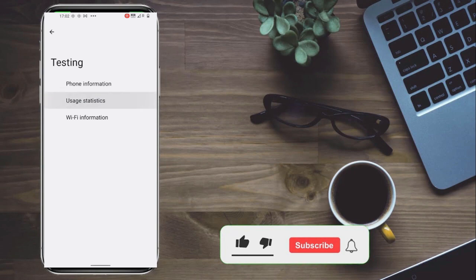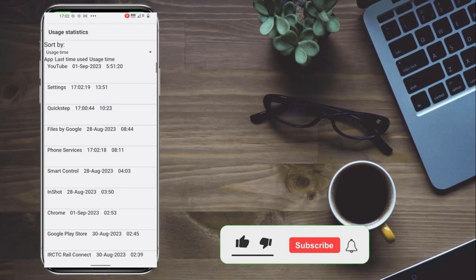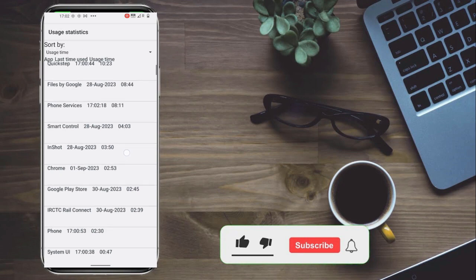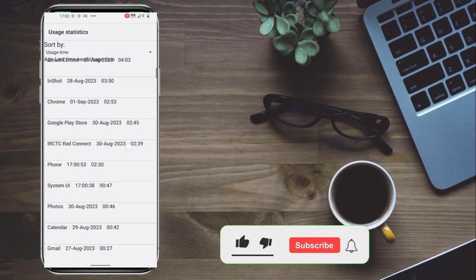Next, go to usage statistics. This will show how much time you use each app.